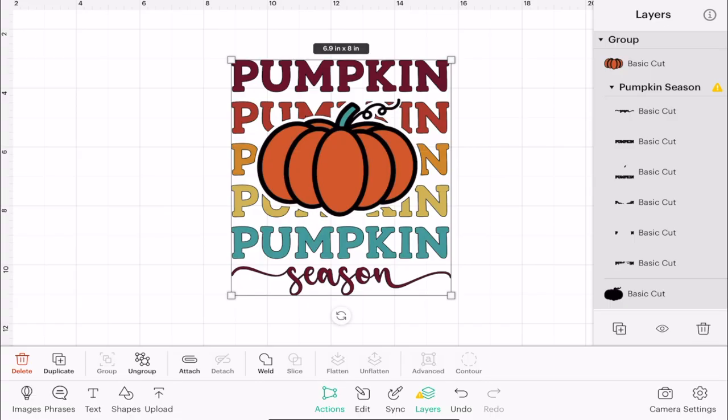Hi my lovelies, I hope you're all well. So today I'm going to show you how you can select multiple layers in the iOS app — that's iPhone or iPad.